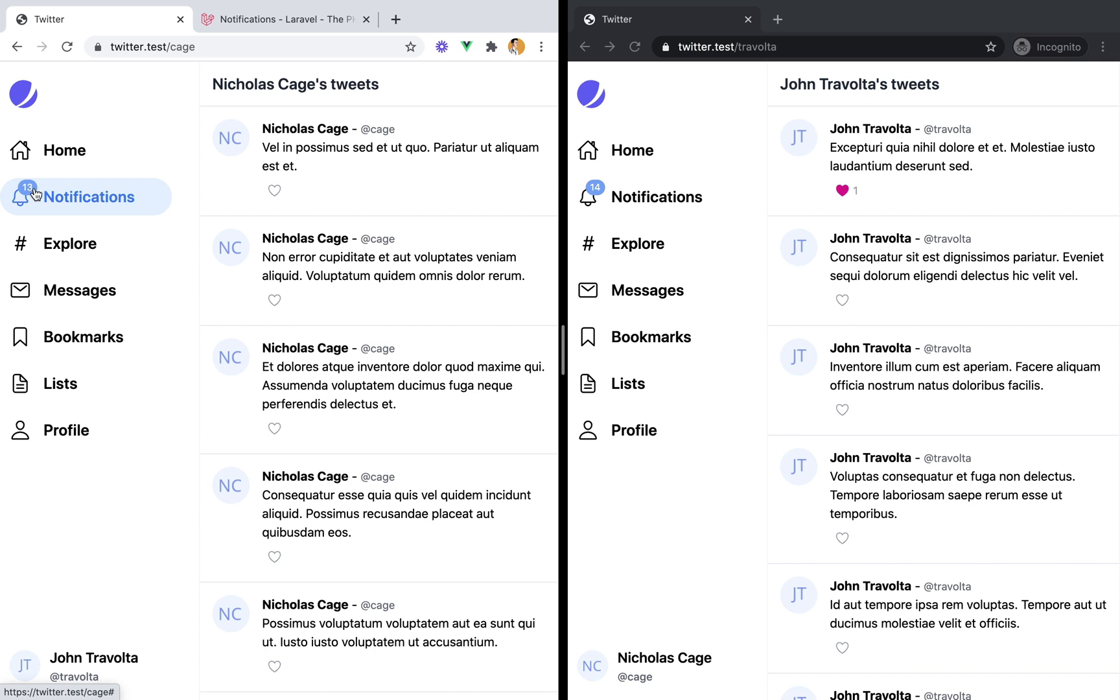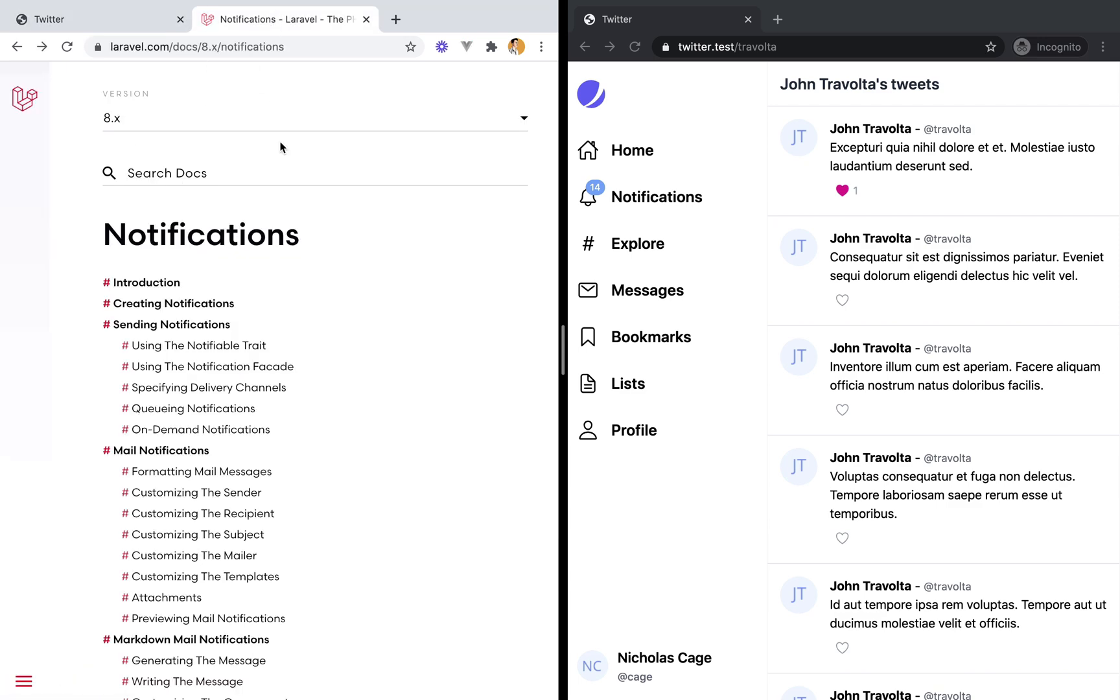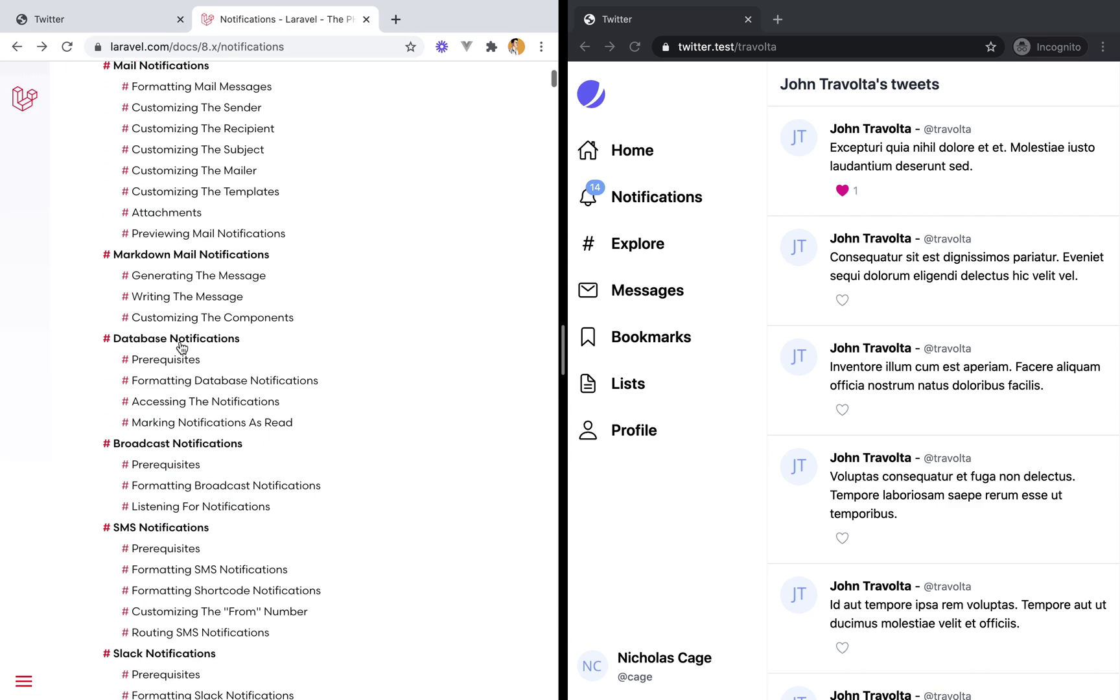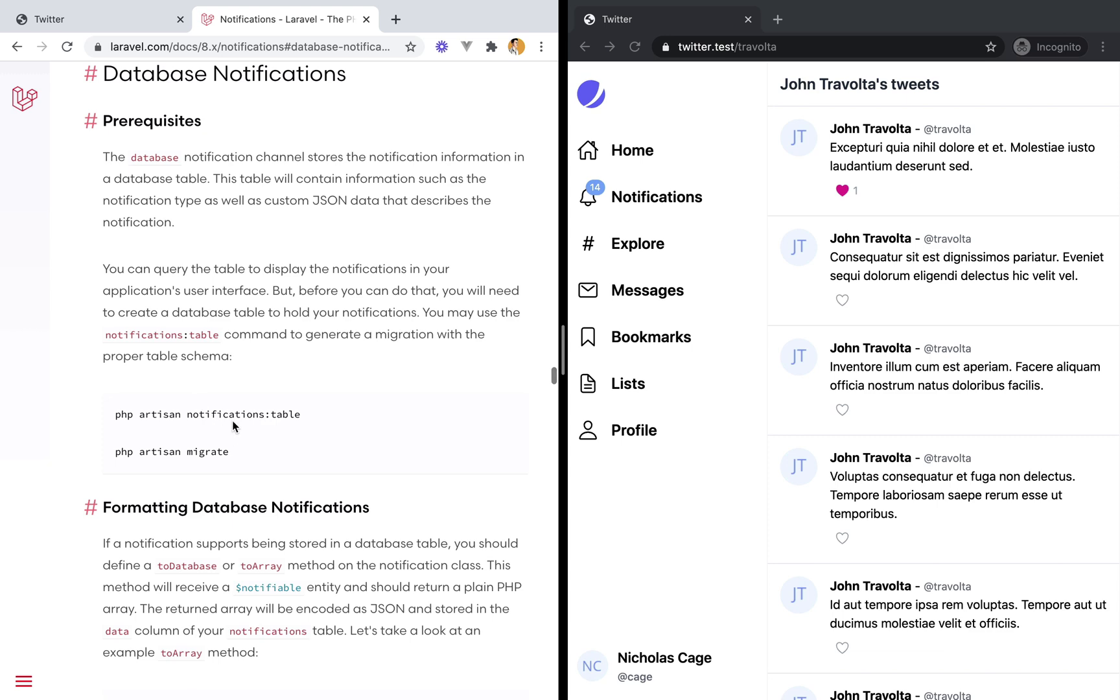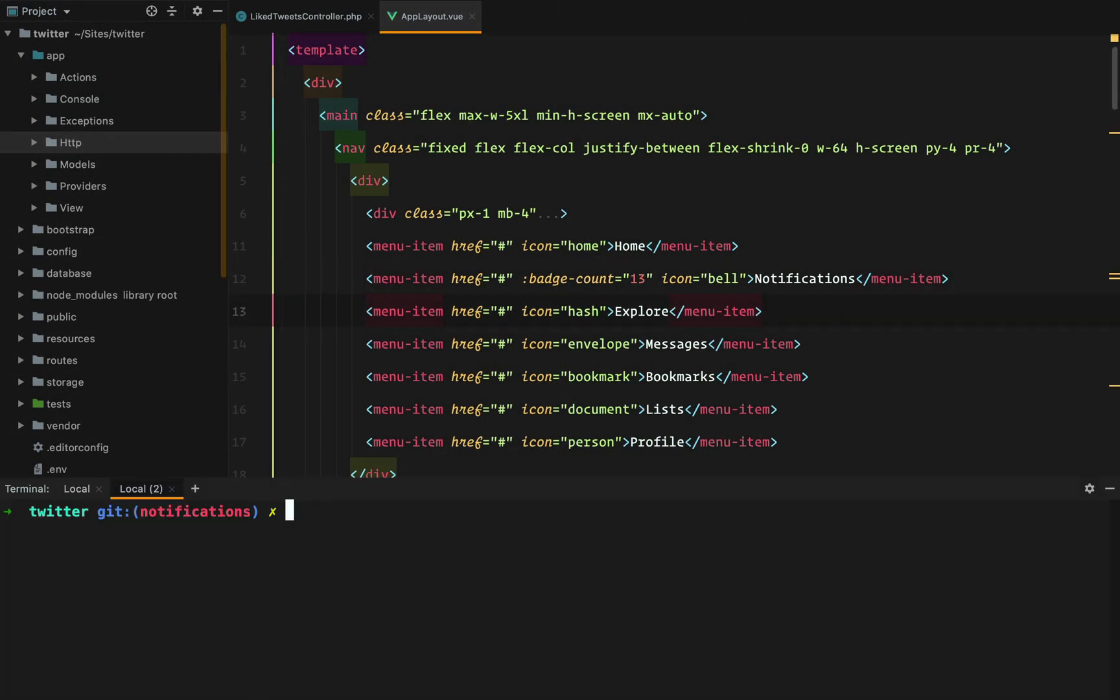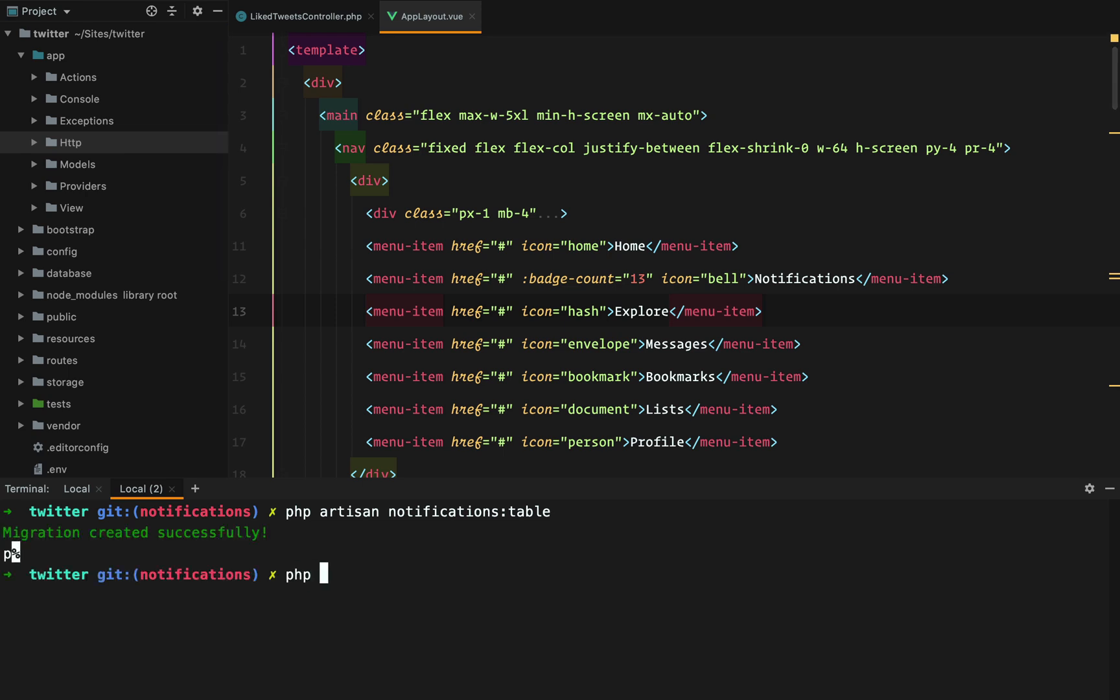The first thing we need to do is set up our database notifications, so we have a place, a table where to store our notifications. So if we go to database notifications, we can execute this artisan command that will create a migration file for us to create a notifications table.